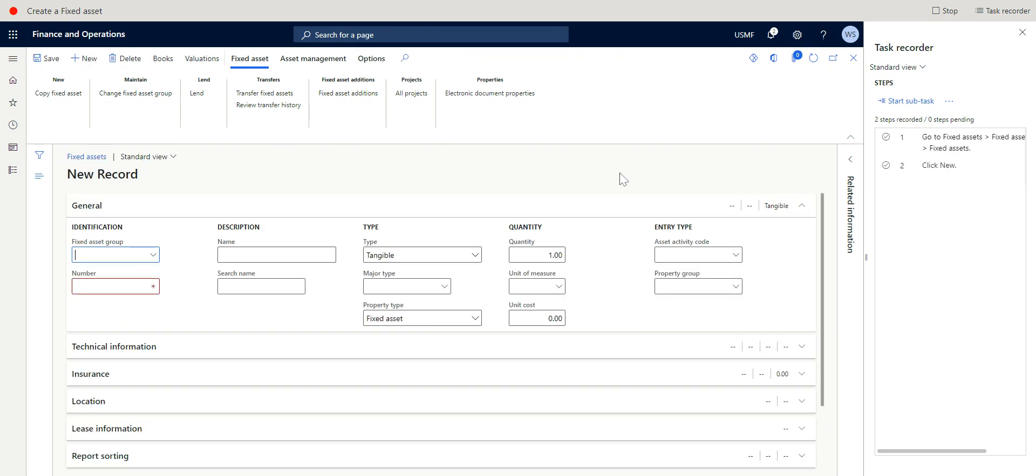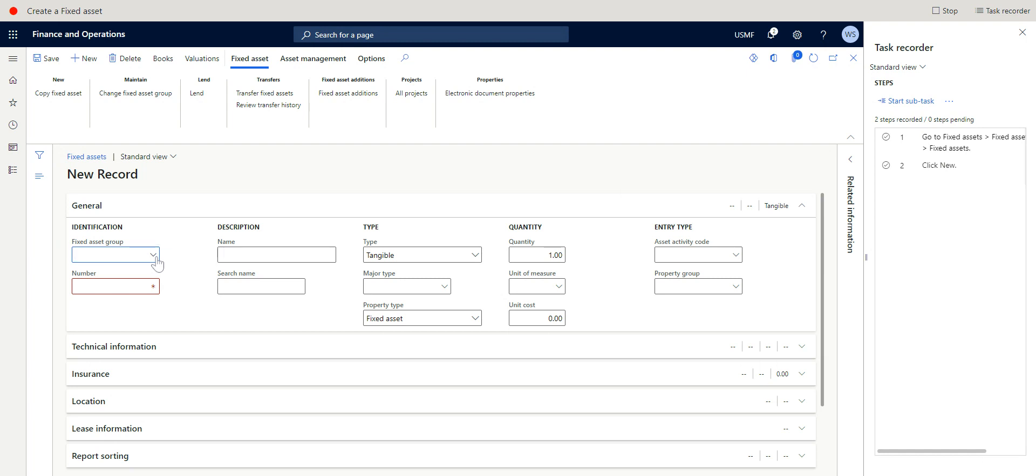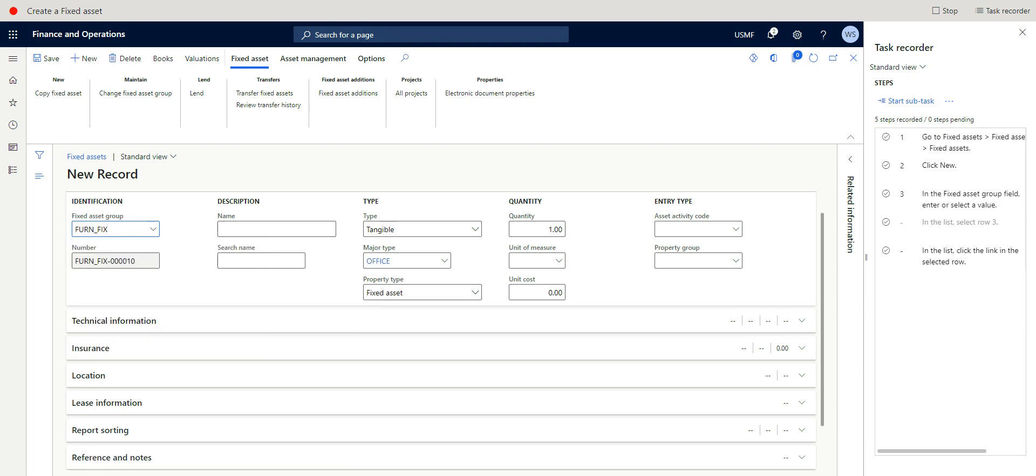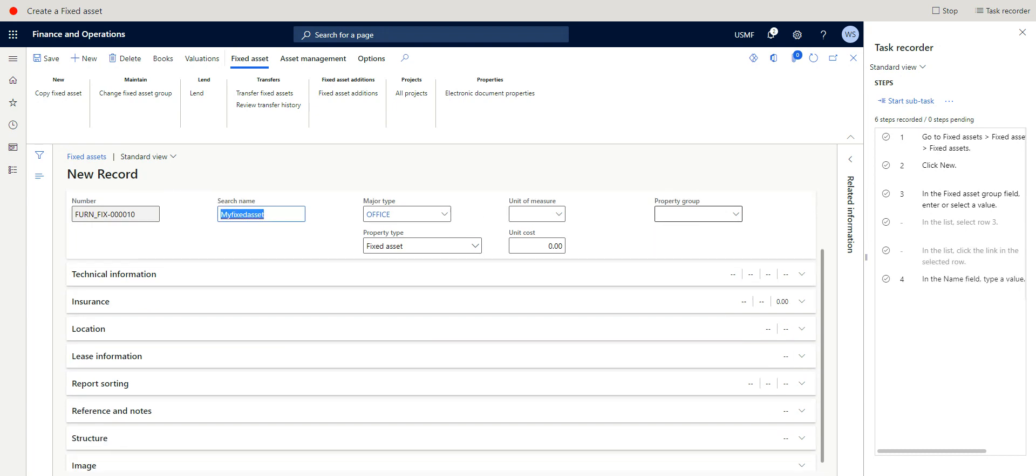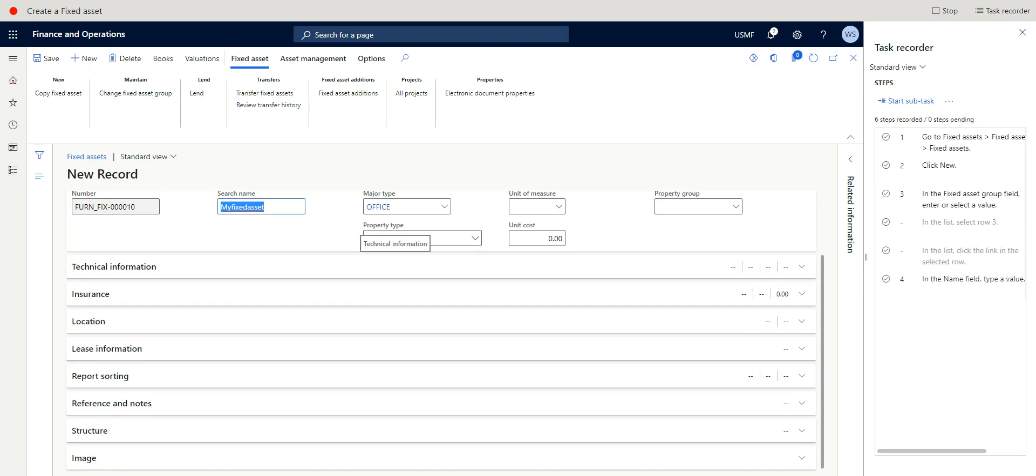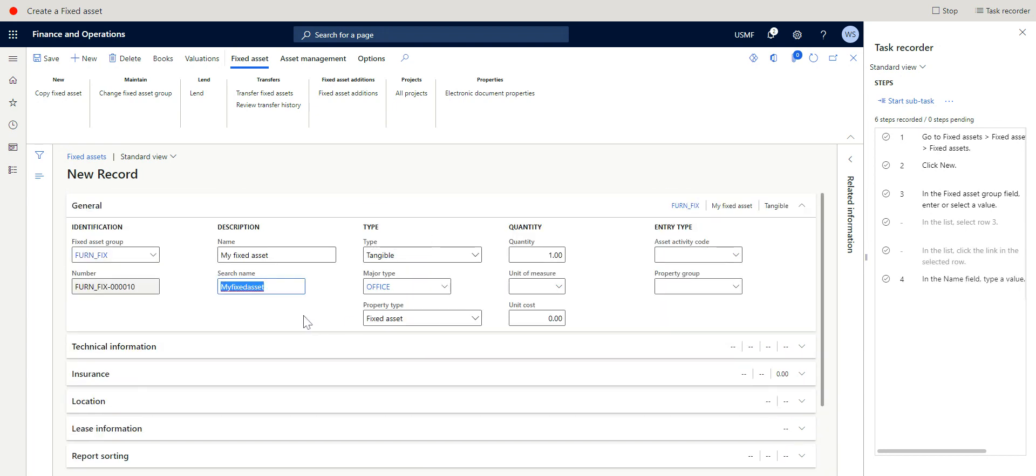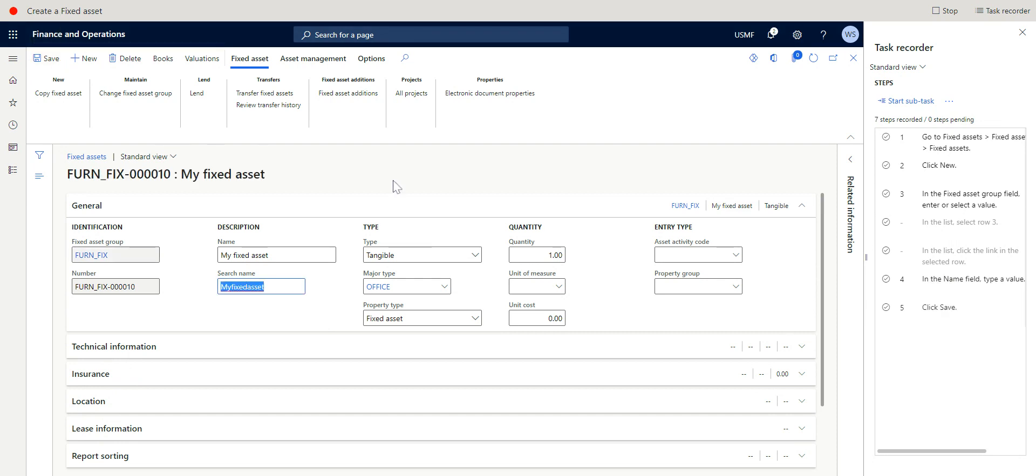Let's create a new fixed asset. So here we'll pick the fixed asset group. So I'll just name this My Fix Asset.